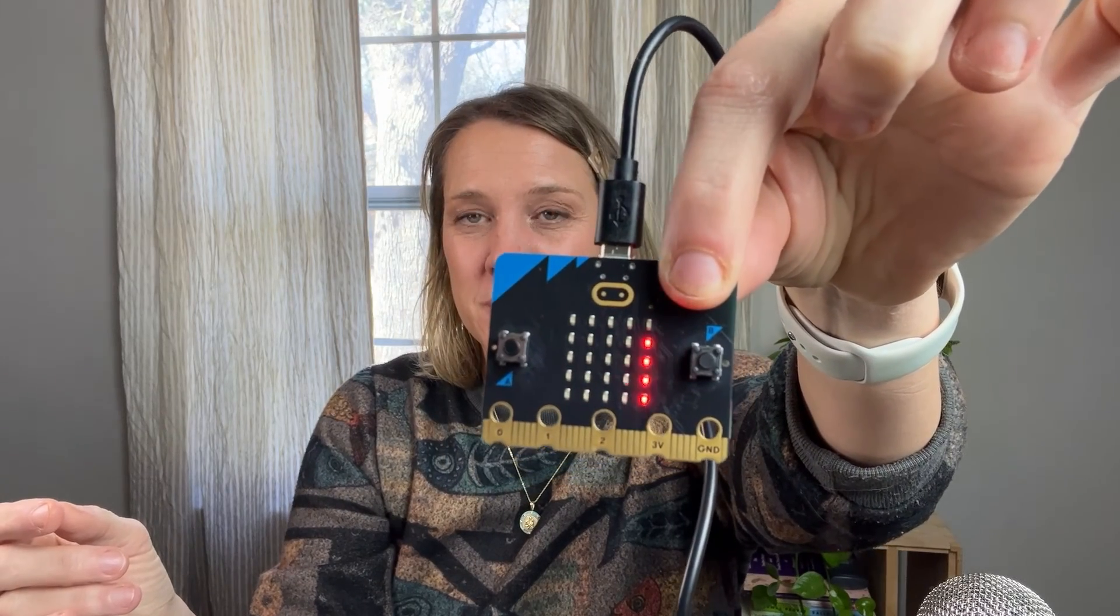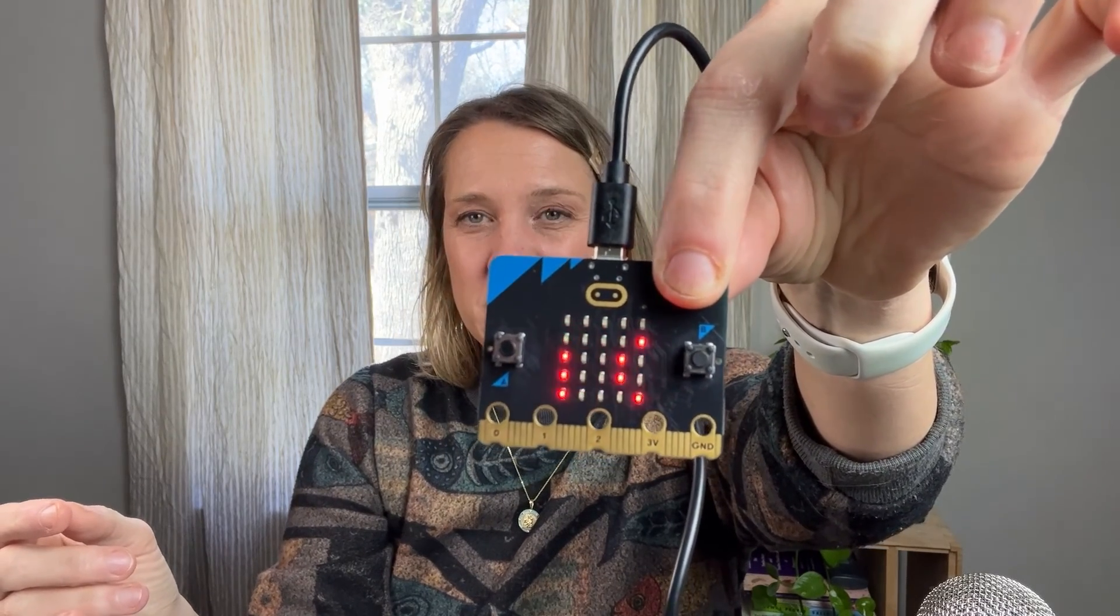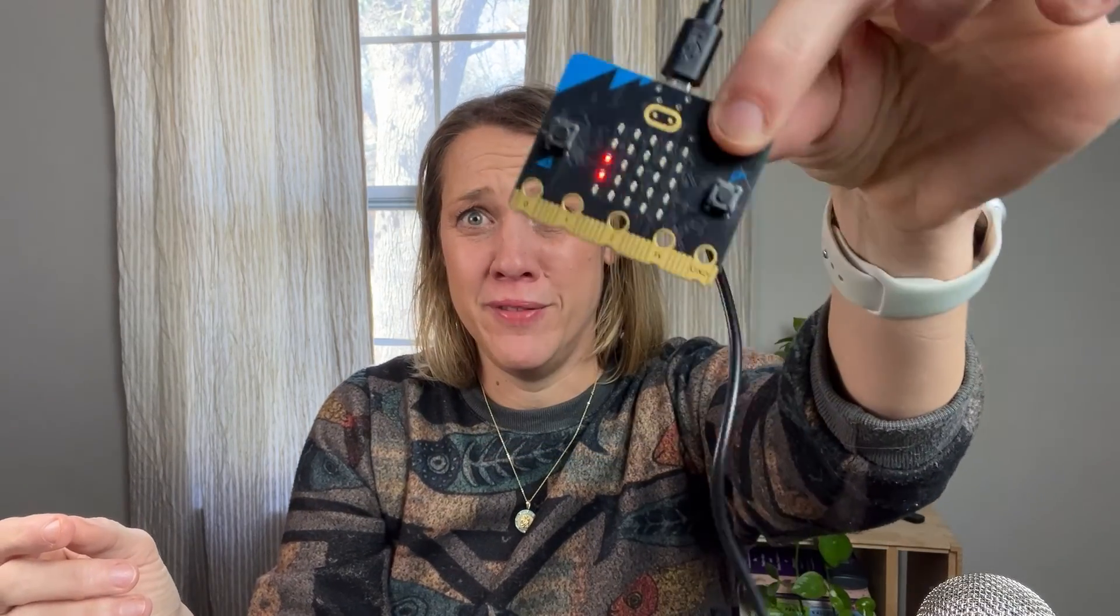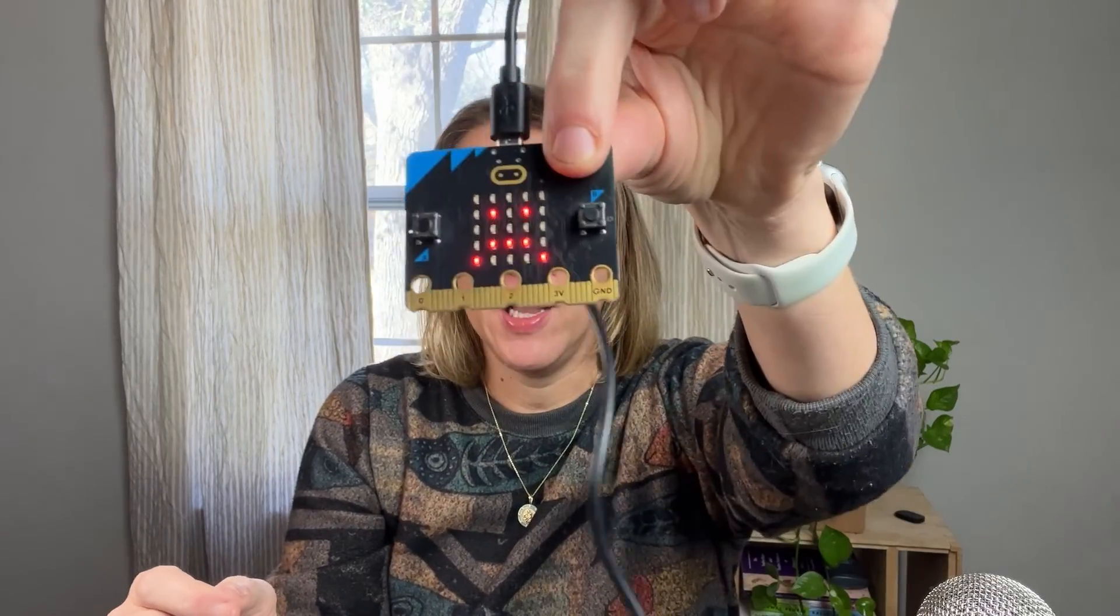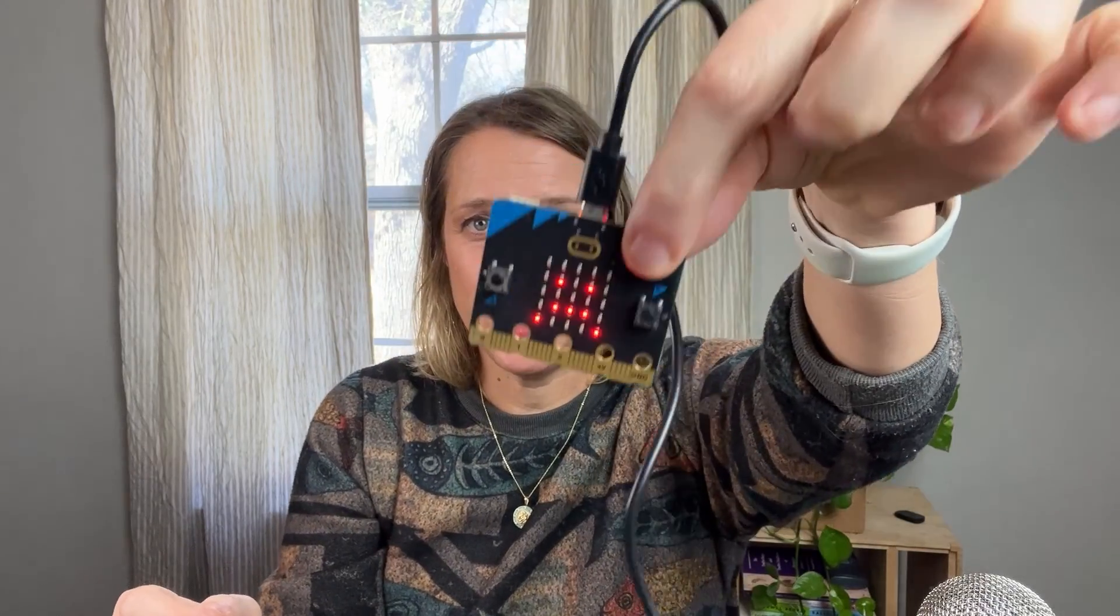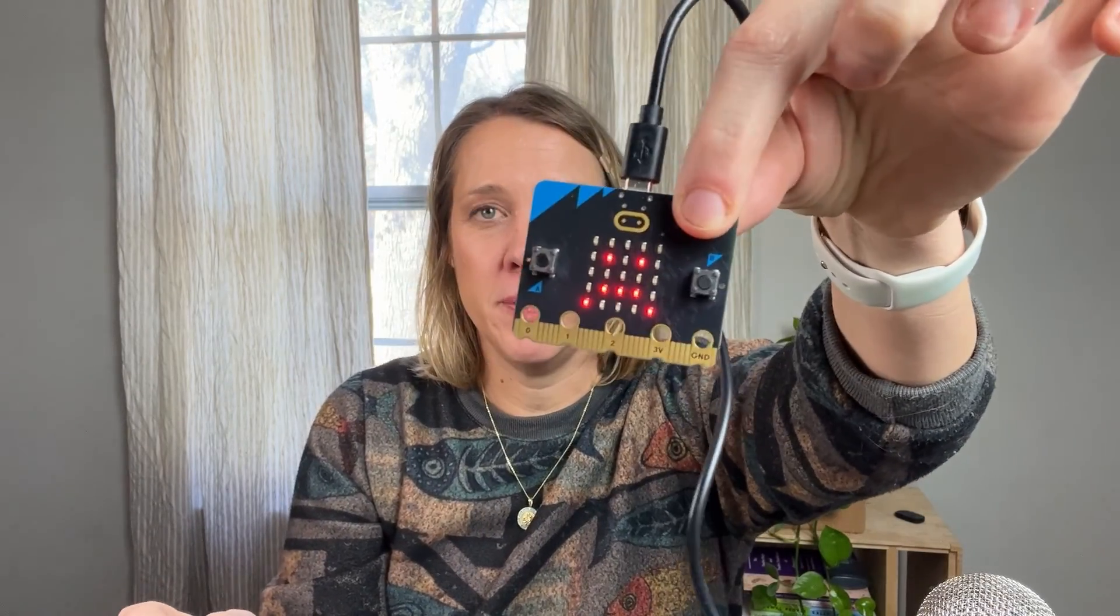Yeah. This will keep people entertained for hours. So there you have it. The fortune teller, AKA magic eight ball on the micro:bit V2.